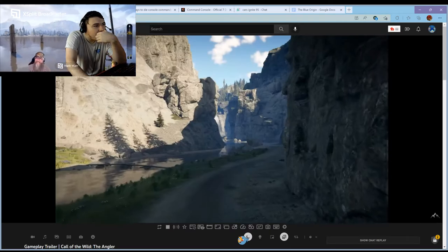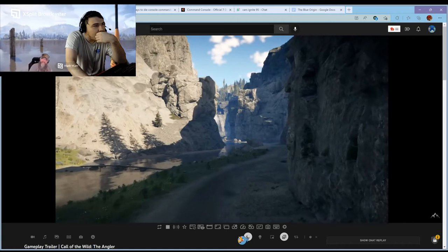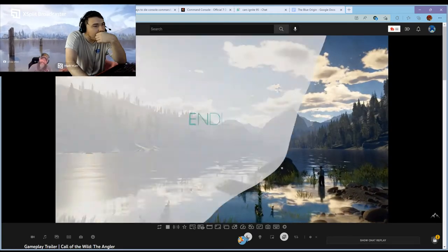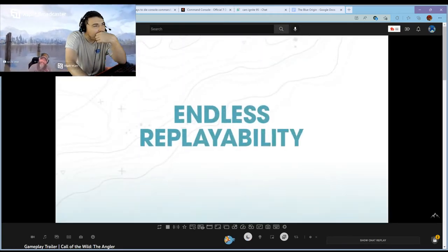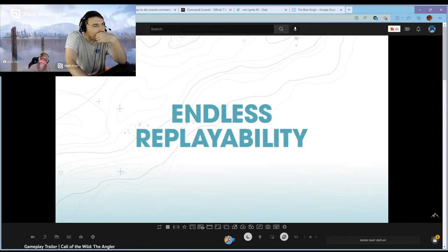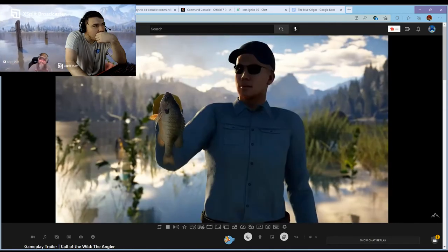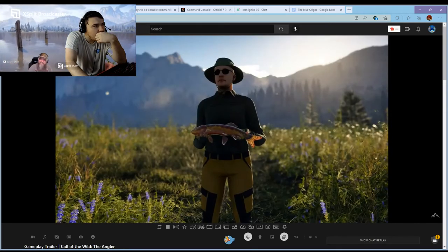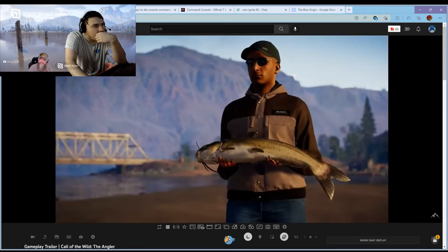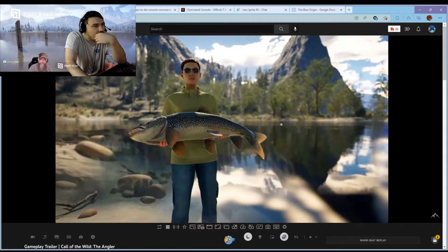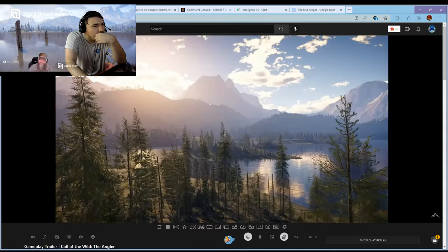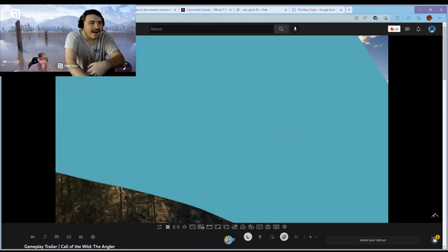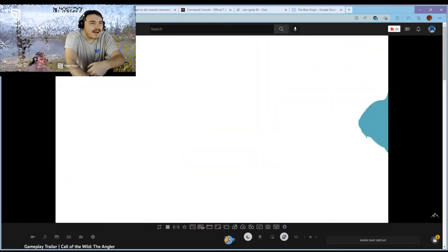You better watch out though, there's some magic in these waters, and if you aren't careful you might just be the one that gets hooked. Now let's go fishing.